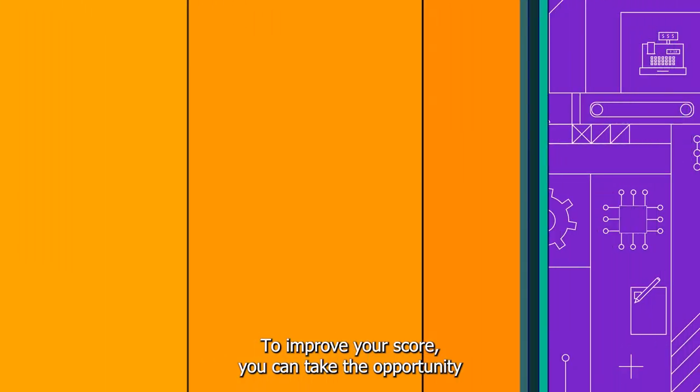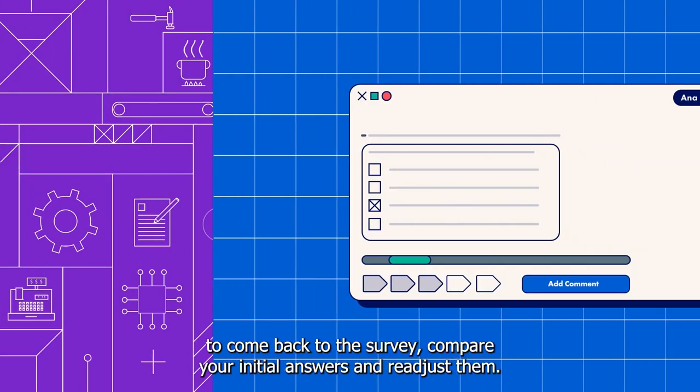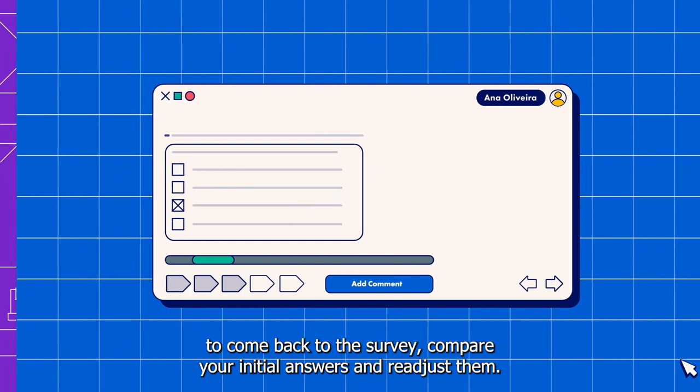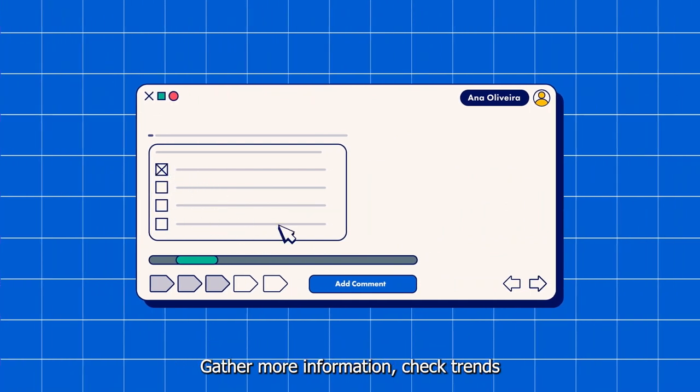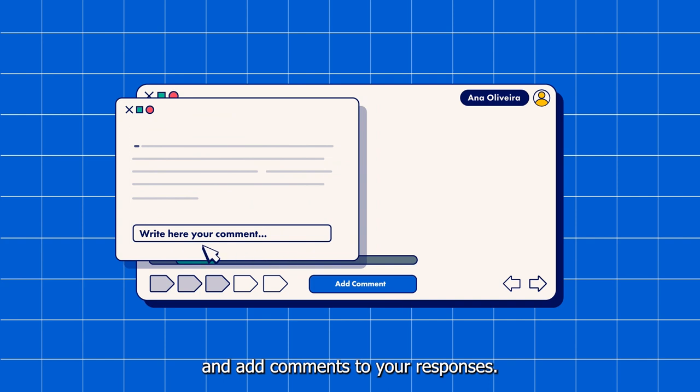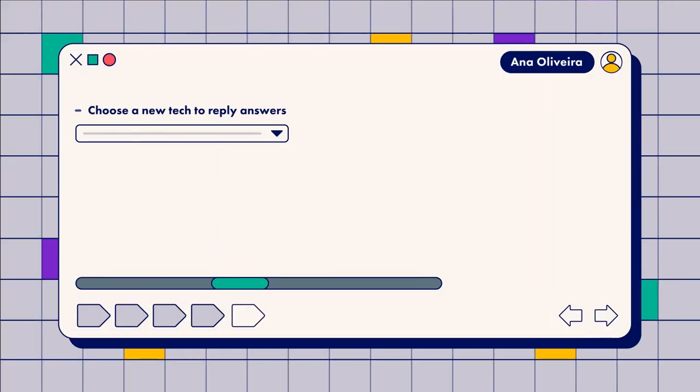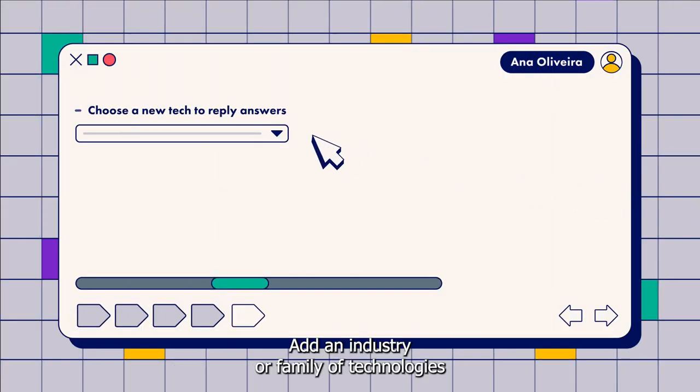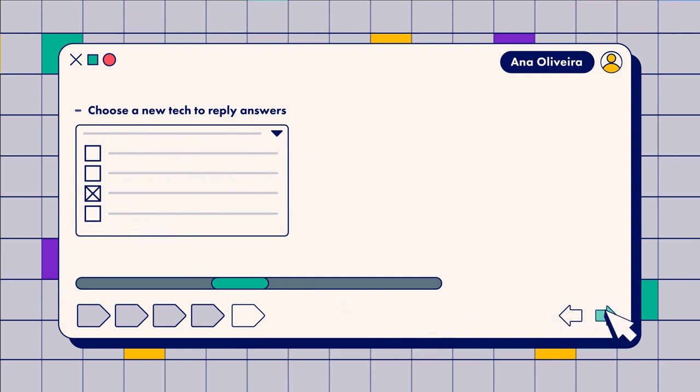To improve your score, you can take the opportunity to come back to the survey, compare your initial answers and readjust them, gather more information, check trends, and add comments to your responses. Add an industry or family of technologies to assess more technologies in different industries.